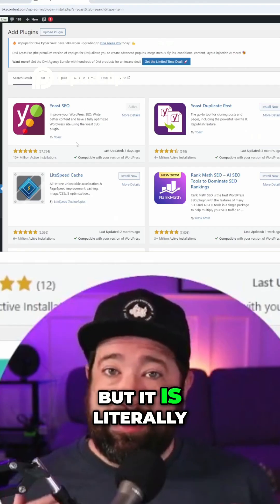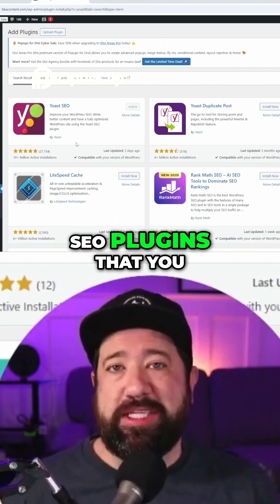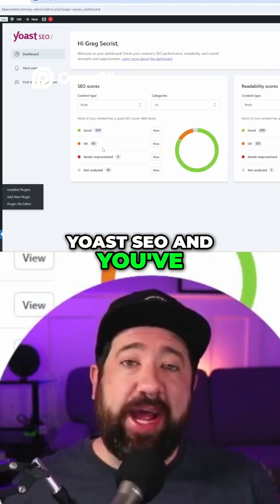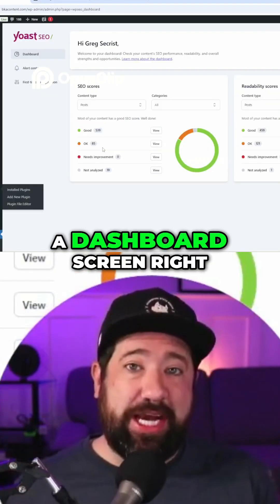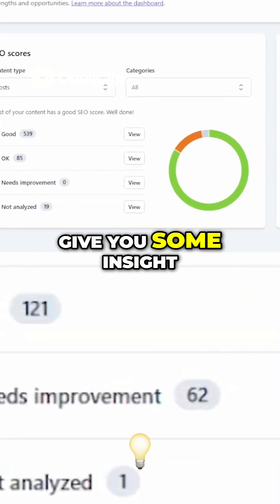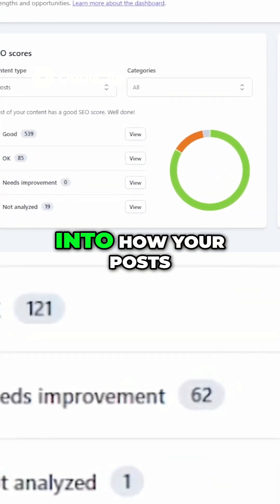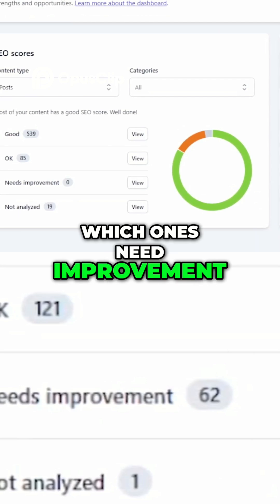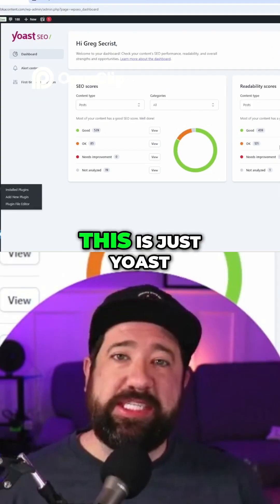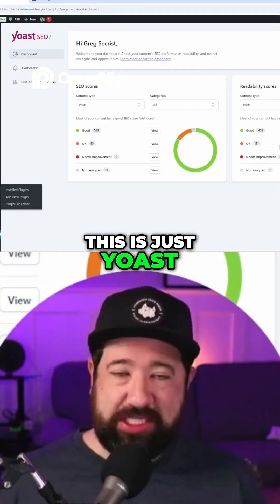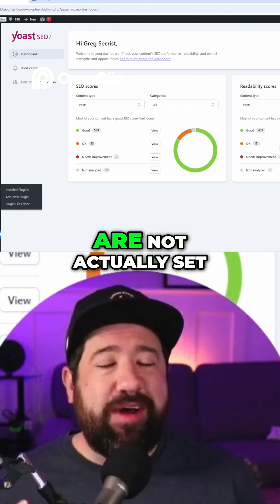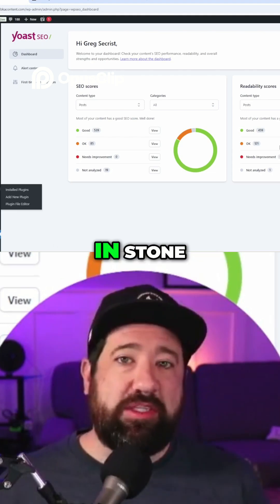Once you've set up Yoast SEO and activated it, there's a dashboard screen that gives you insight into how your posts are doing, which ones need improvement, and readability scores. Keep in mind this is just Yoast giving you suggestions — while they are helpful, some of these things are not actually set in stone.